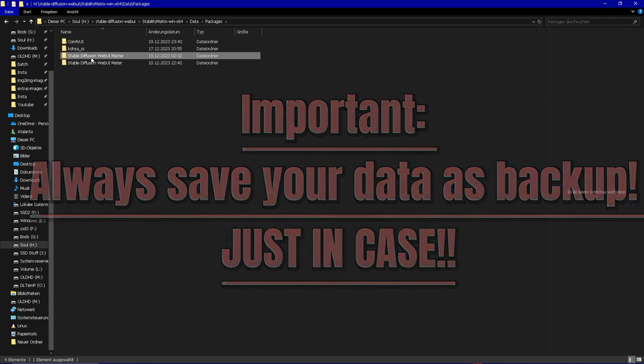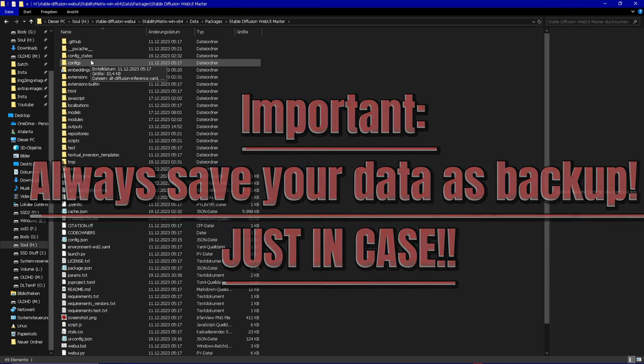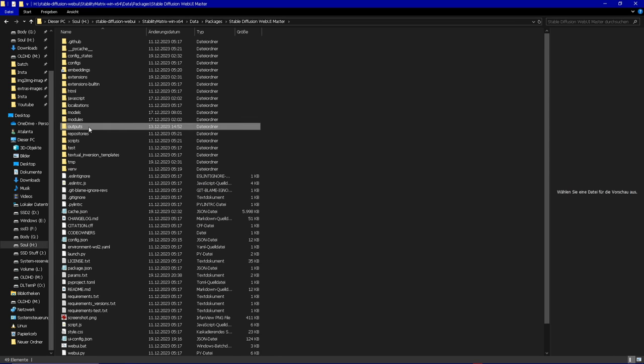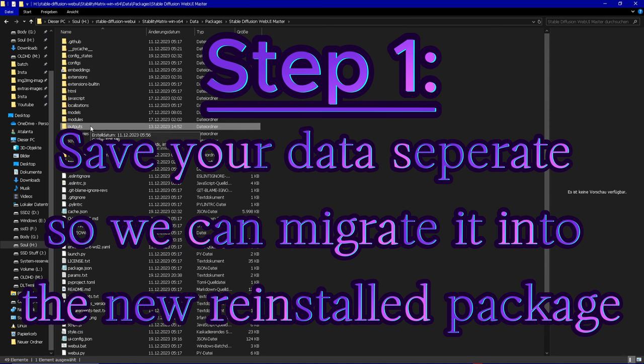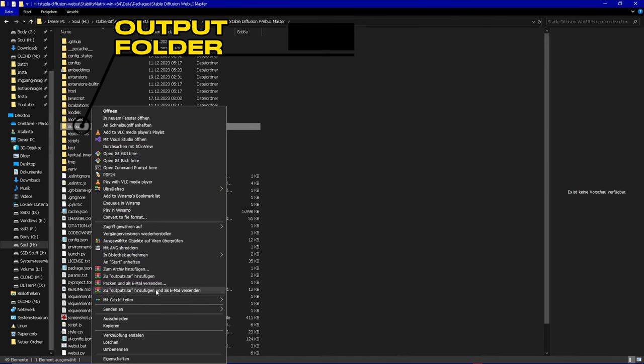Afterwards we install all necessary extensions and insert our saved outputs into the new package. Step one: Navigate into your Stability Matrix directory and locate your packages folder inside the data folder. There you'll find the different packages you already installed.